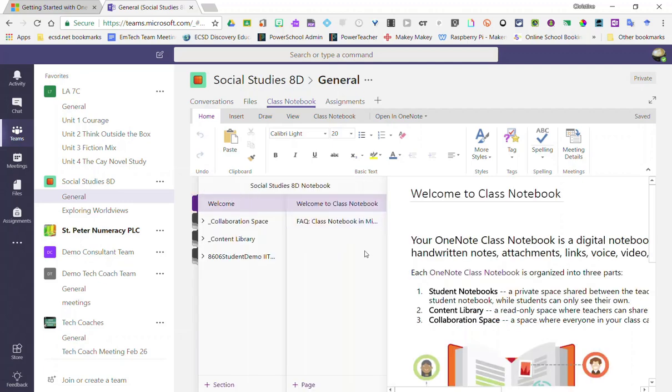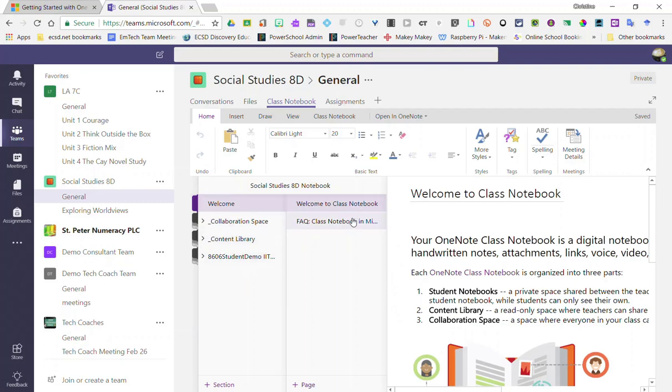Notice that that shows me all of my sections that are currently in my notebook, as well as the pages that are inside, in this case, the first section, the welcome section.